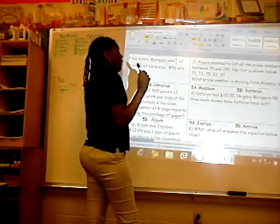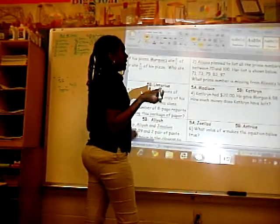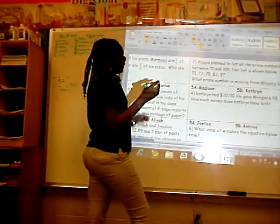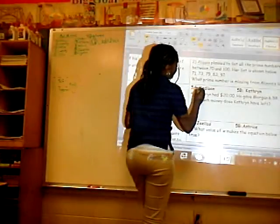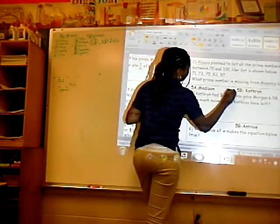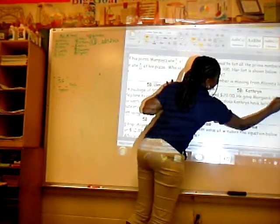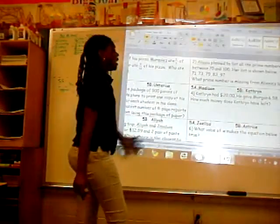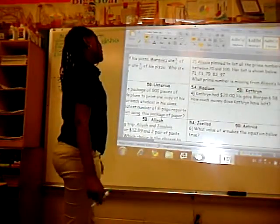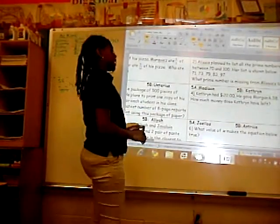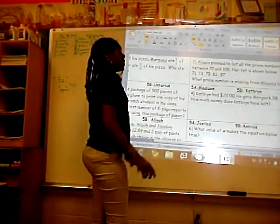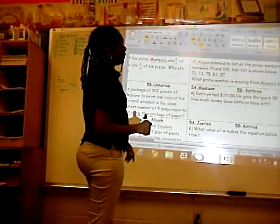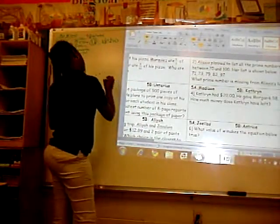Second, we circled the important information. The important information is Kendra had $20 and she gave a mortgage for $6.58. Third, we developed a strategy. We will subtract $20 from $6.58.